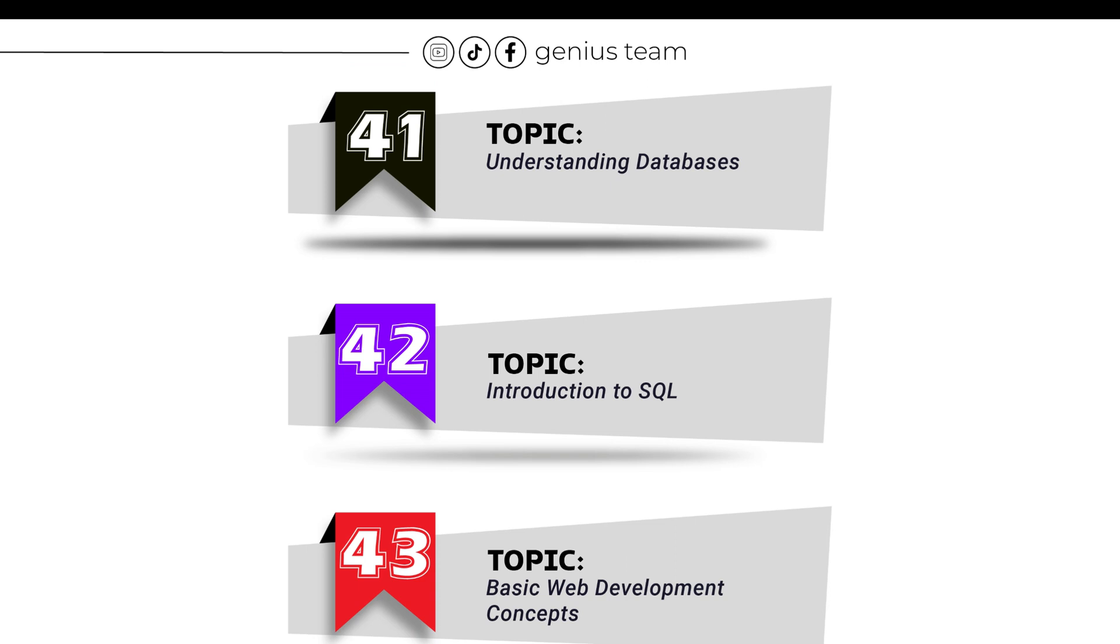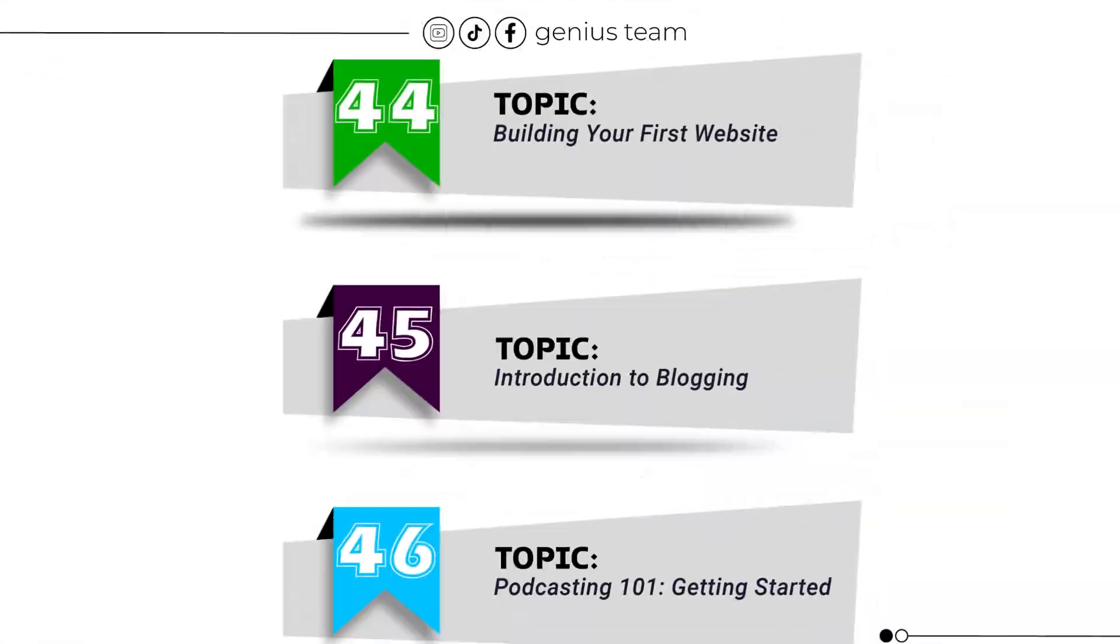Topic number 41: Understanding Databases. Topic number 42: Introduction to SQL. Topic number 43: Basic Web Development Concepts. Topic number 44: Building Your First Website. Topic number 45: Introduction to Blogging.